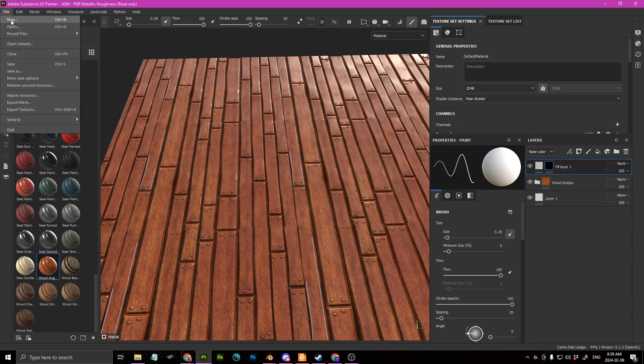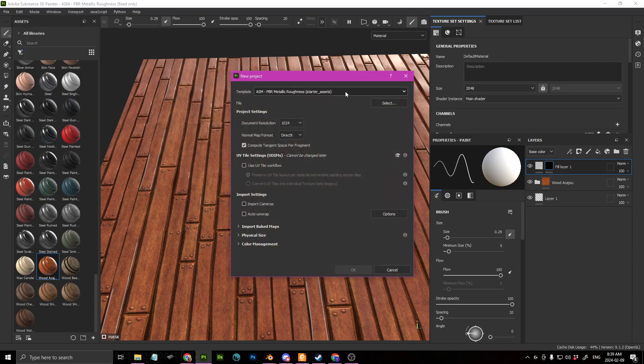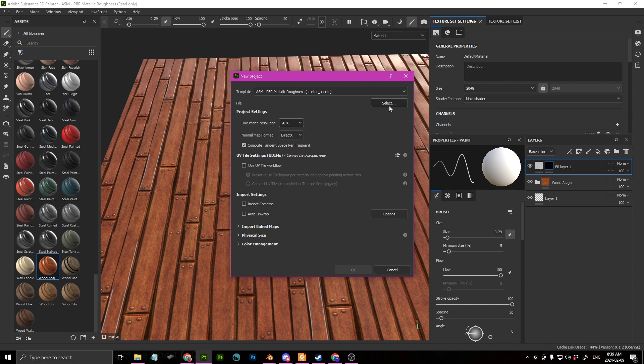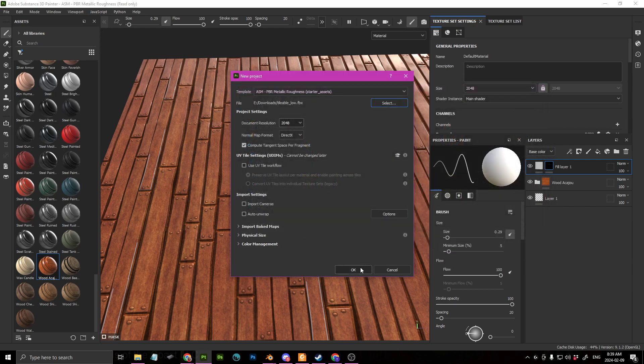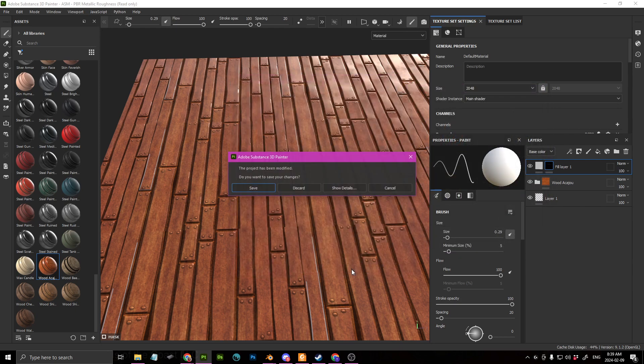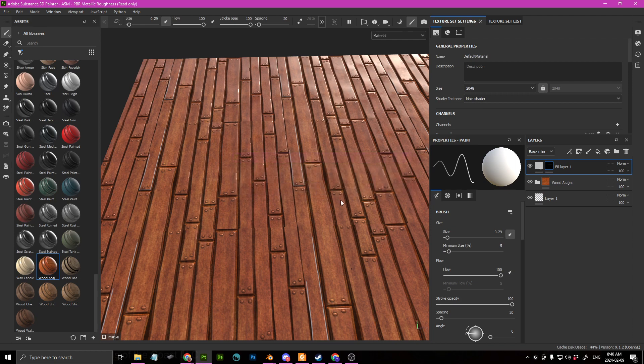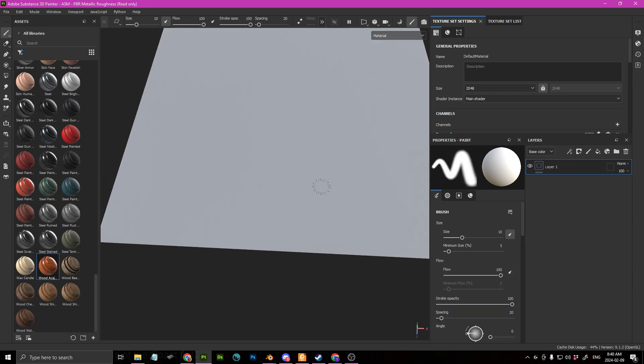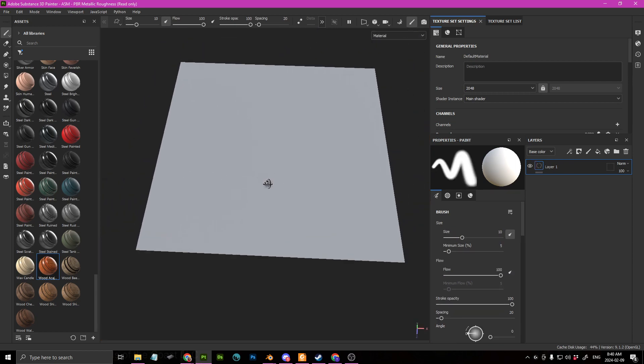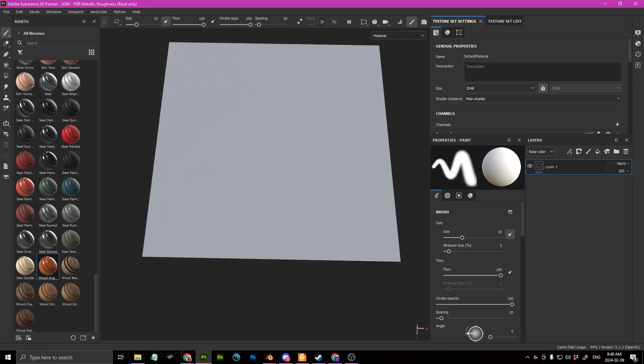However, if you wanted to just start drawing in Substance Painter, you can actually do that too. And I'm just going to repurpose my file low, I'm going to discard this guy here.